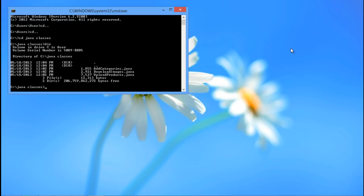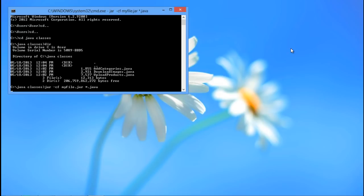These are the files of which we are going to make a JAR file. Simply type jar-cf myfile.jar .java and then hit the Enter key.